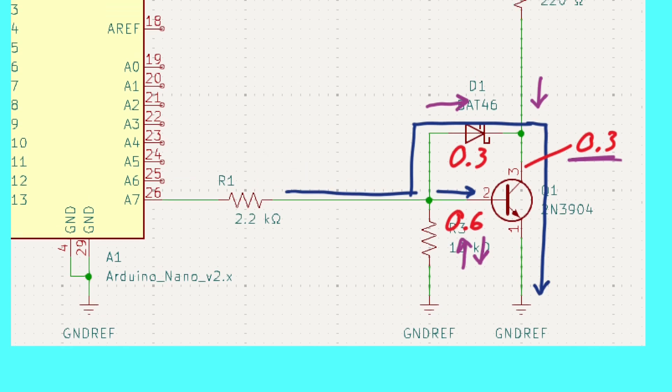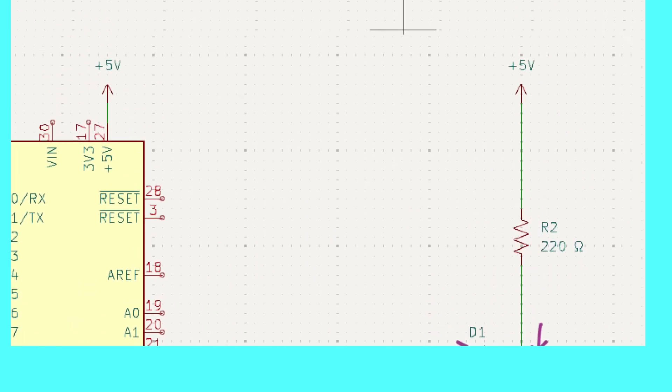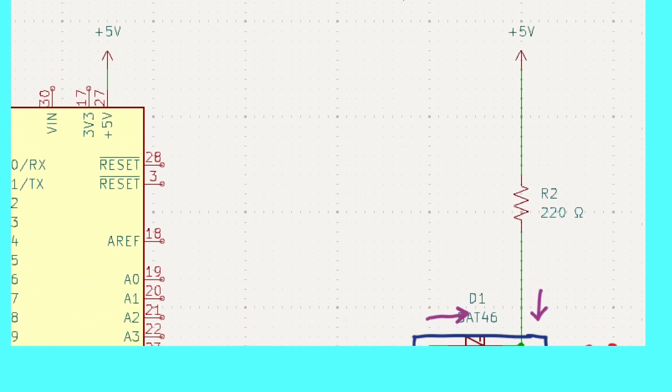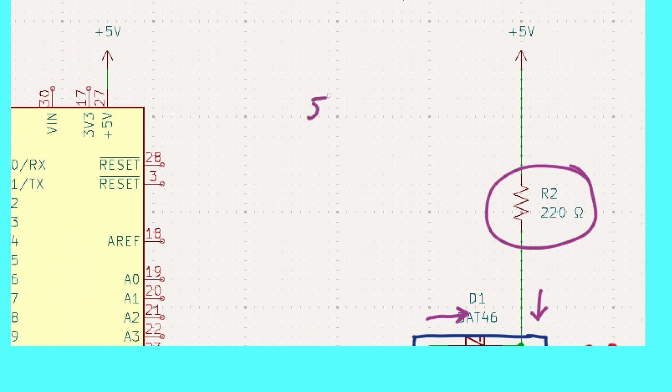So while it does turn off faster, our load does not see the same voltage. Instead of seeing an ideal 5, it now sees 4.7. Given the speed increase, that's probably not a bad deal.